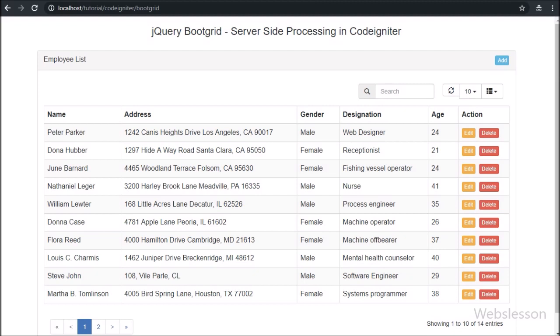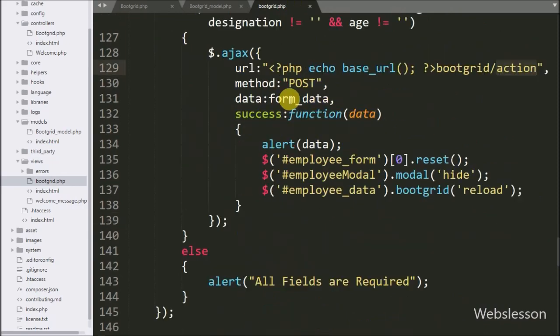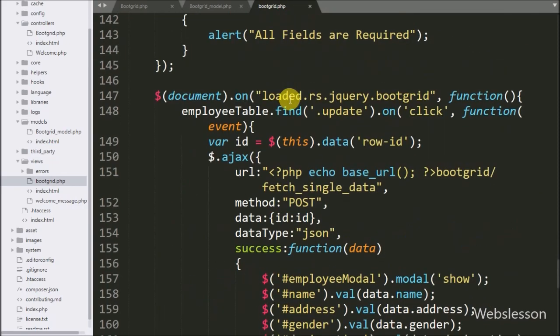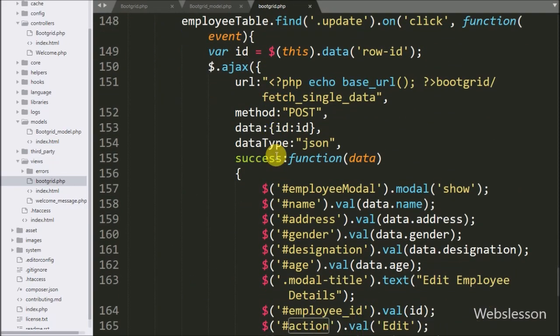For this, we have to go to the bootgrid view file, and here we go to the jQuery code section.